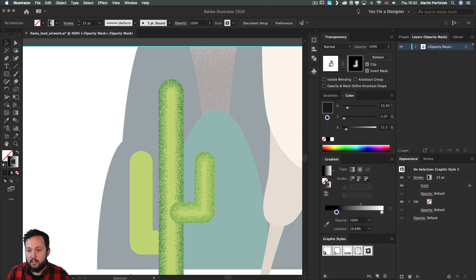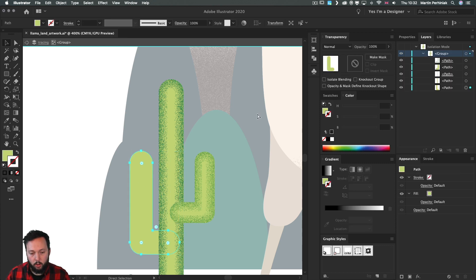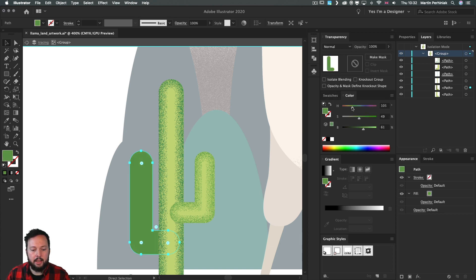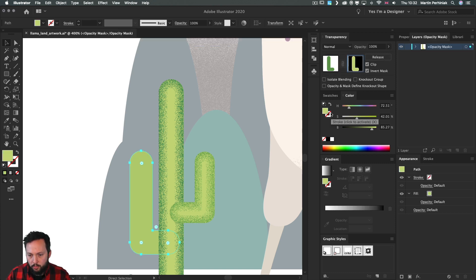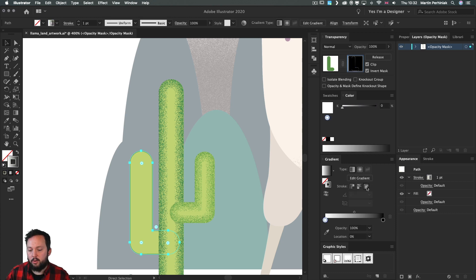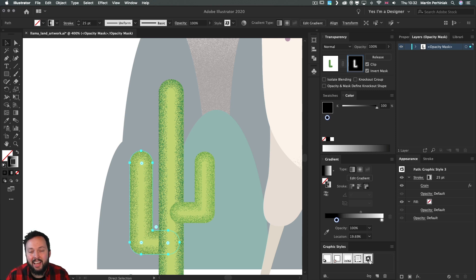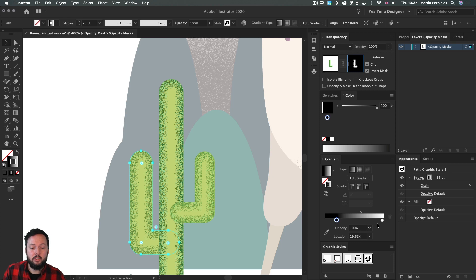Let's do this once more on the other branch — switch back, select the left branch, copy and paste in front, go to the fill color and make it slightly darker, Make Mask, select mask, Invert Mask, paste, swap the color, select the stroke, linear across, apply graphic style — done. It takes some practice to reach this speed, but once you know what you're doing you can be very quick and effective applying these effects.